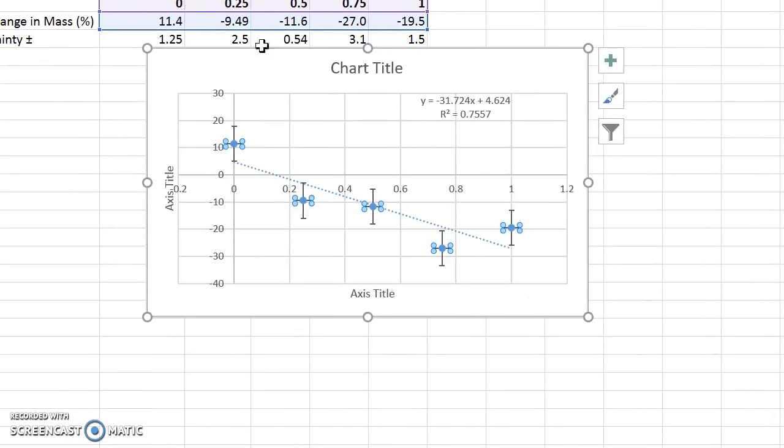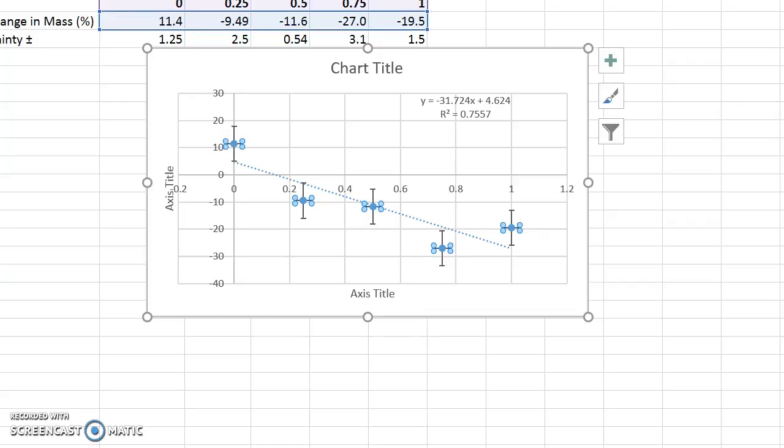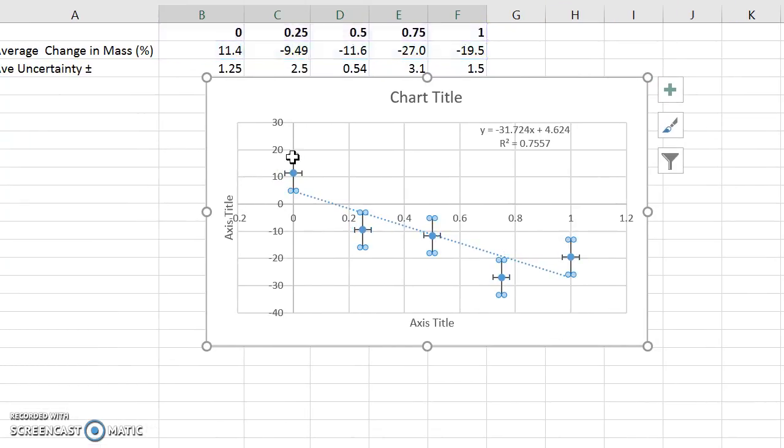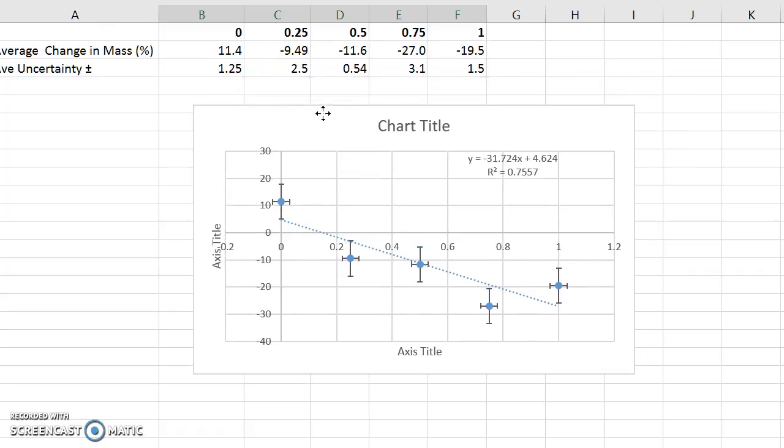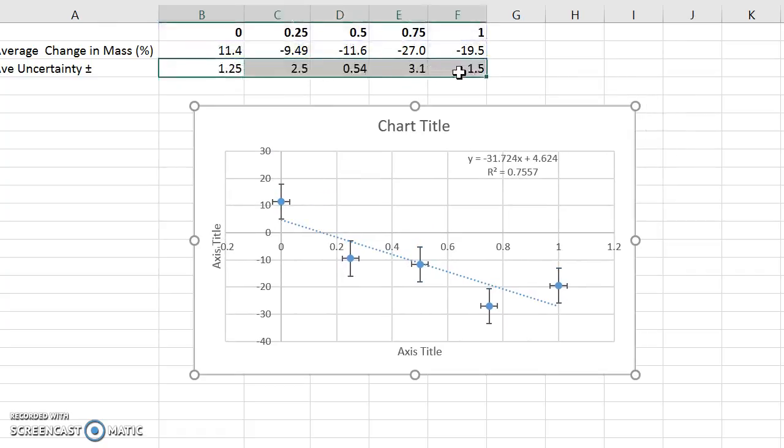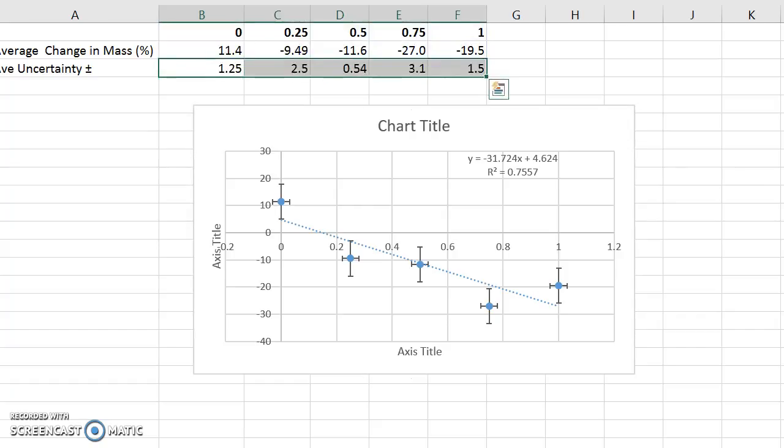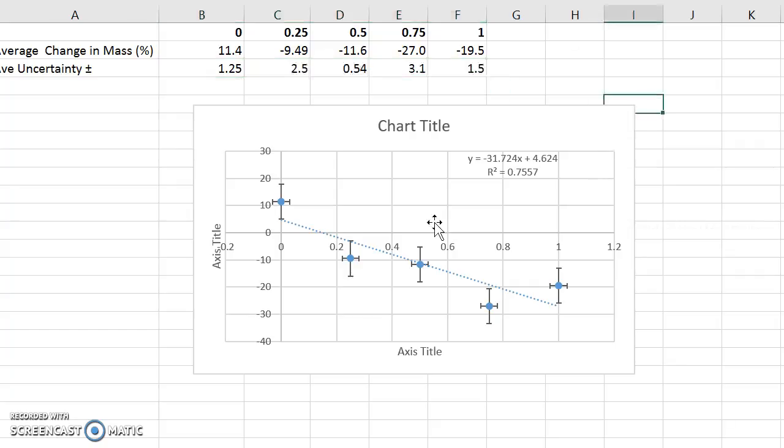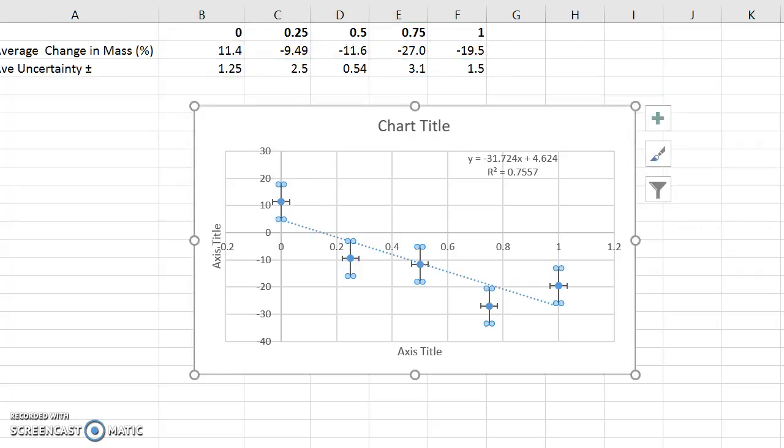This is the hardest one. Once you have calculated the average uncertainty for every single average percent change mass, you're going to click this and what you need to do is highlight. And then I did not click the error bars so let me do that one more time - click the vertical errors.